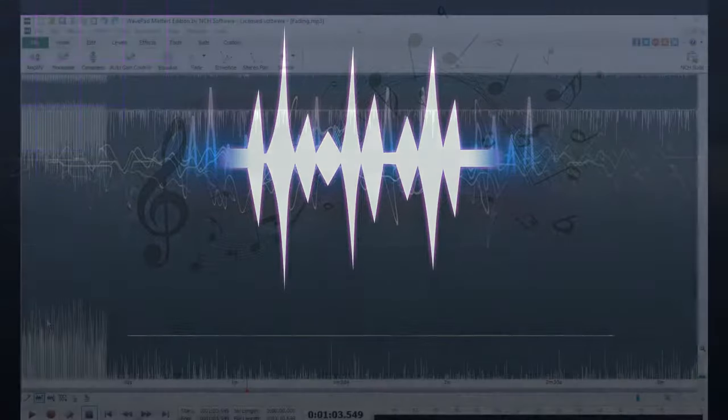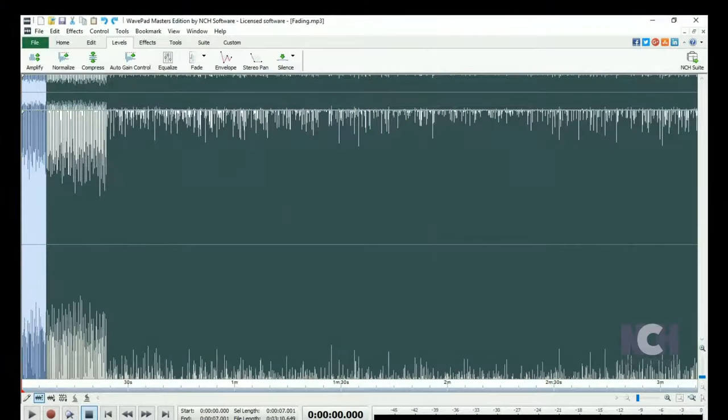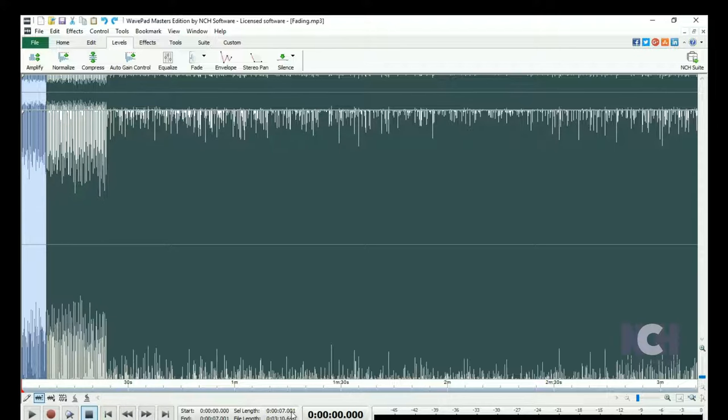To fade in, select the region at the beginning of your file. You can see the selection length in the details next to the play controls.